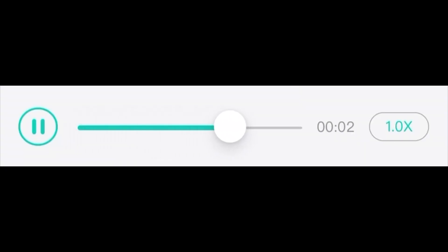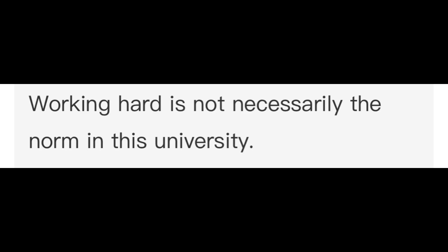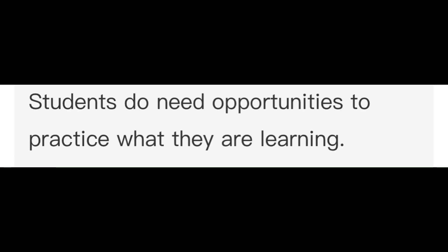Working hard is not necessarily the norm in this university. Students do need opportunities to practice what they are learning. Formal course study is a valuable means of professional development.